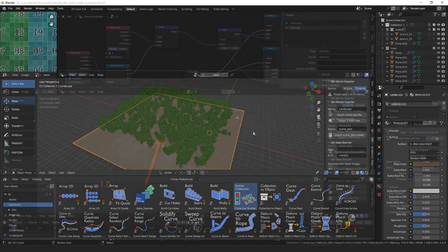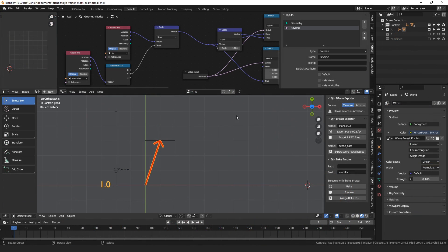So because I think it's a fundamental building block, I wanted to talk about the vector math node. I'll go over addition and subtraction, multiplication and scaling, and potentially the cross product and dot product, as well as how I think about and visualize vectors in my head when I'm trying to solve a problem with geometry nodes.